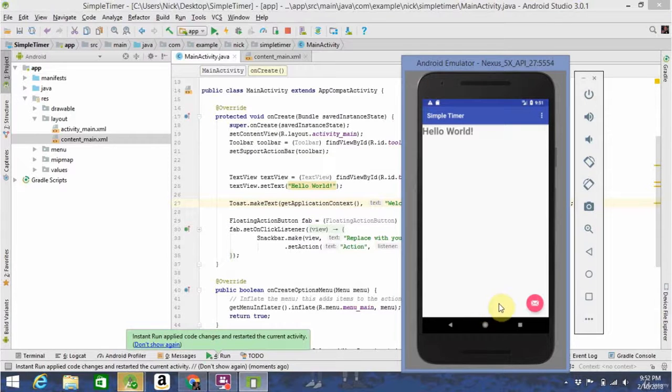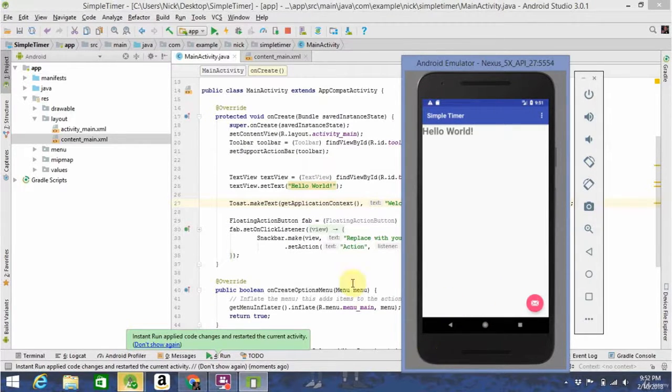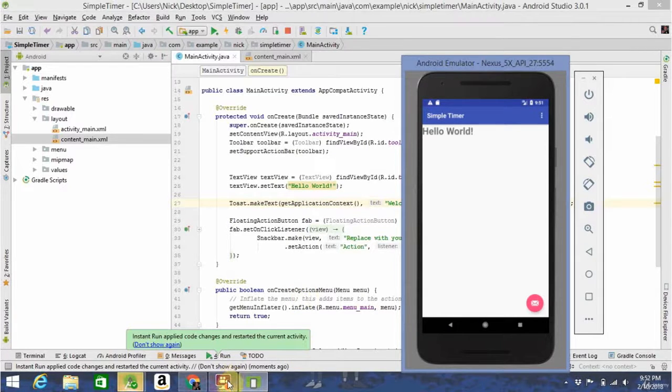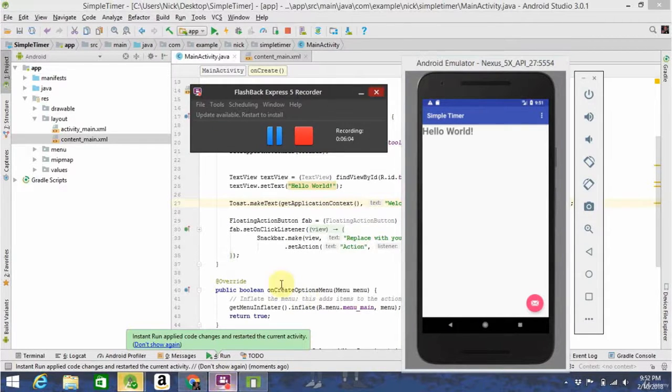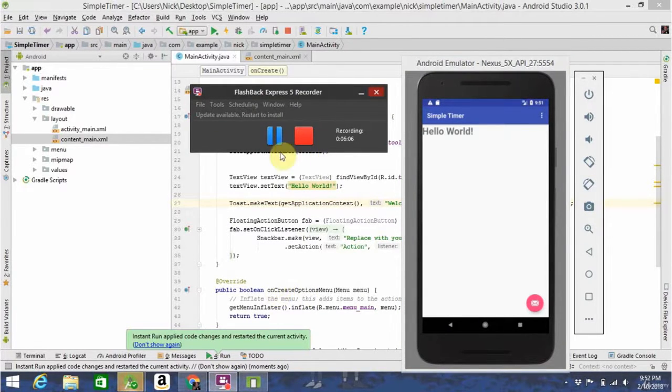So, if you saw that right there, it said, welcome to my first app. That's what a toast is, and that's how you make them. So, we're going to keep building the application in the next videos.